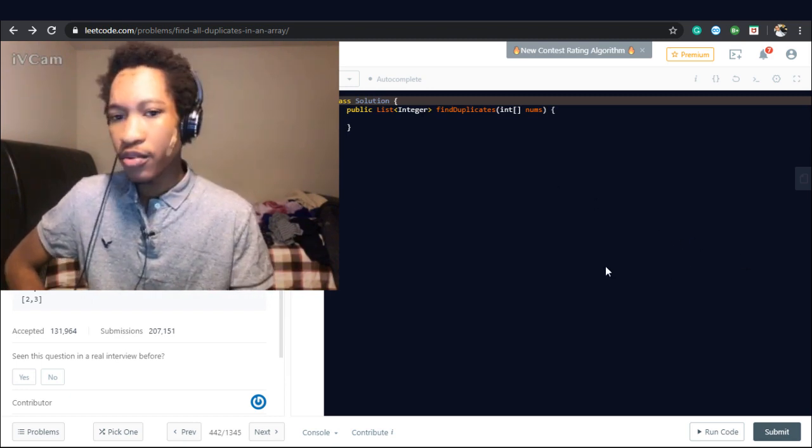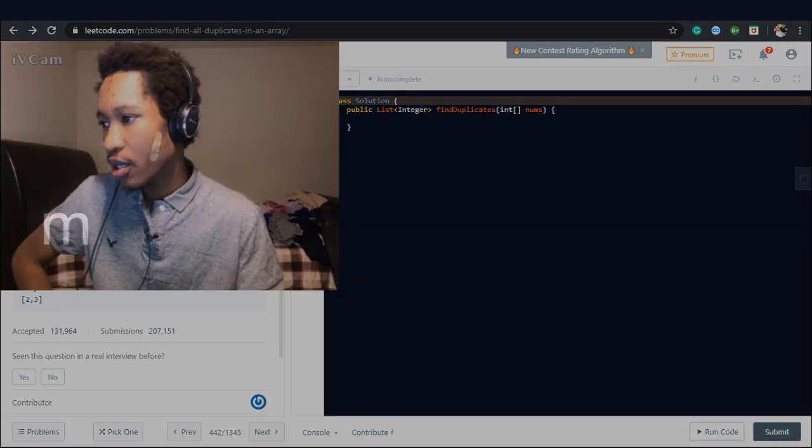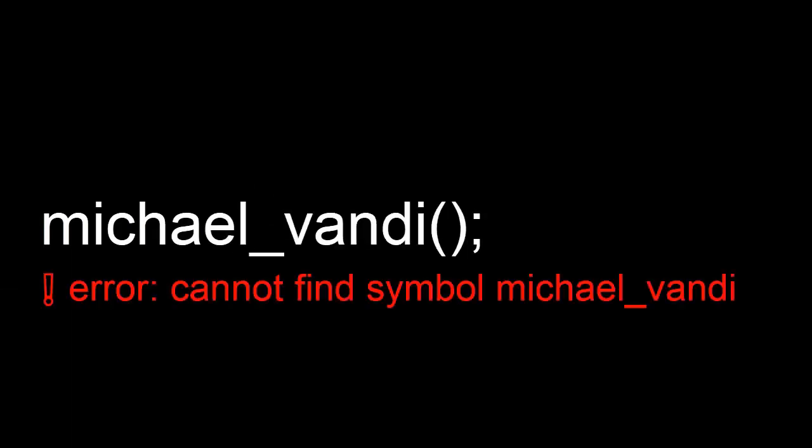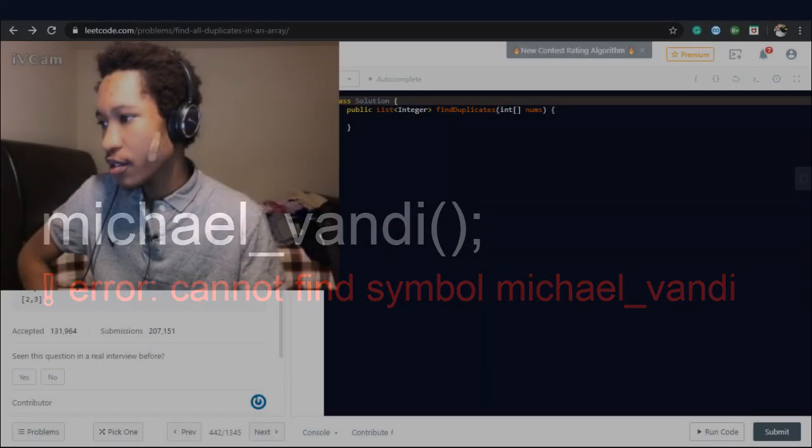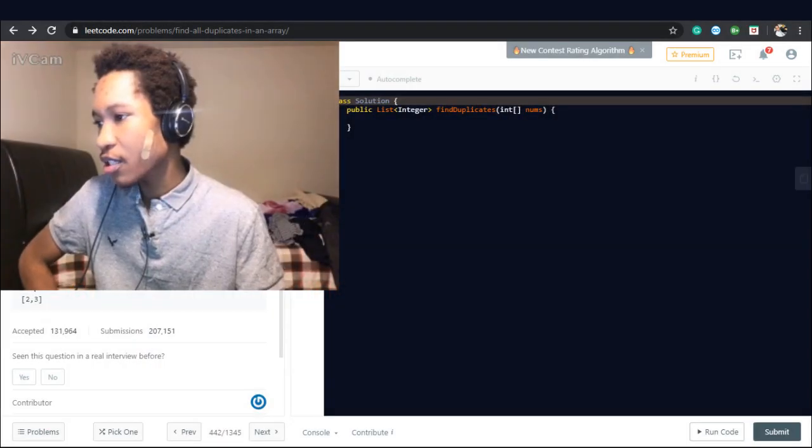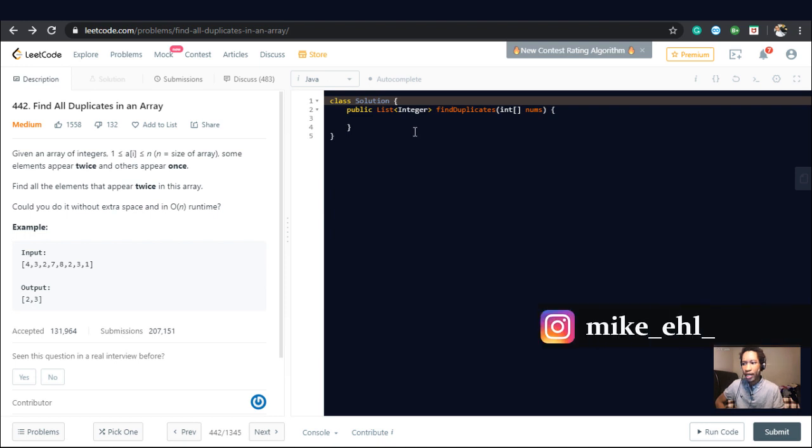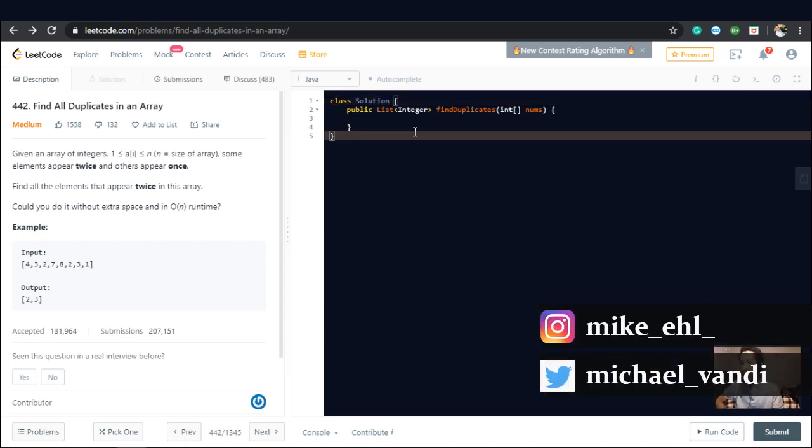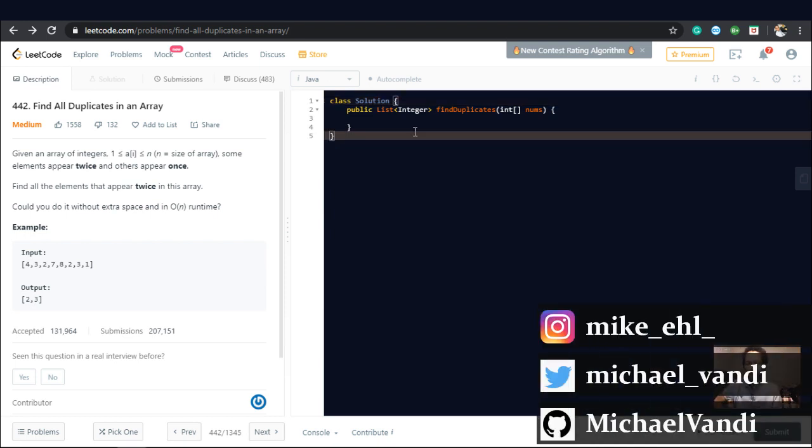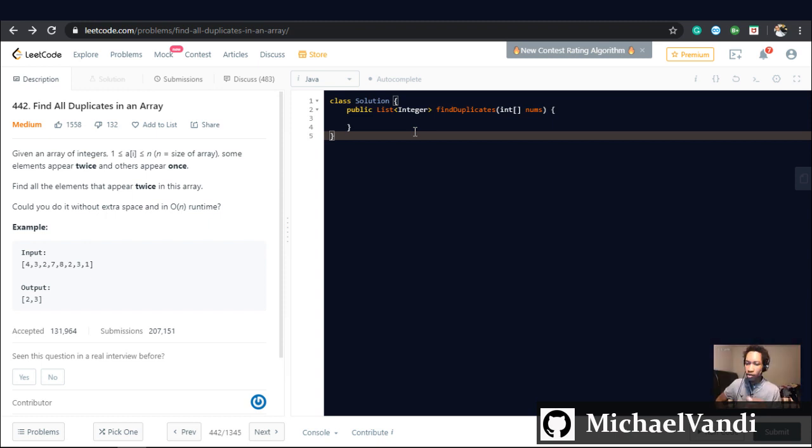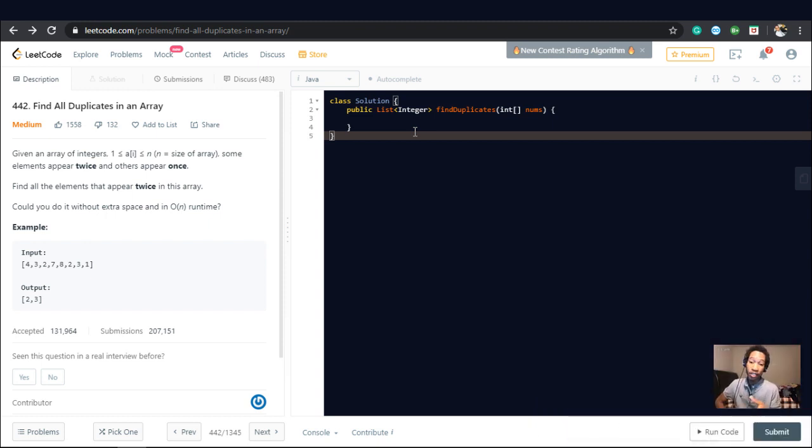So this question is asking you to find duplicates in an array. Although the question that I was asked is a slight variant of this question, it's asking you to find duplicates into arrays, but it's almost the same logic. So I'm just going to dive into the code.